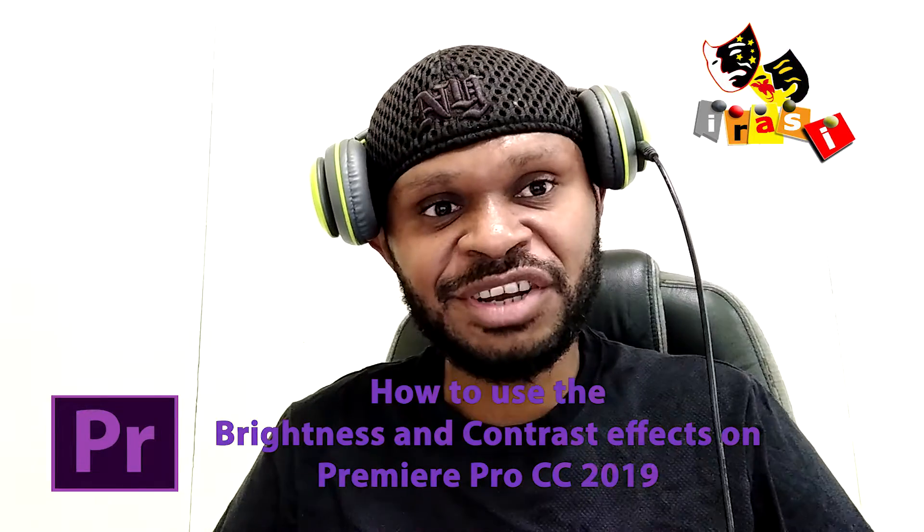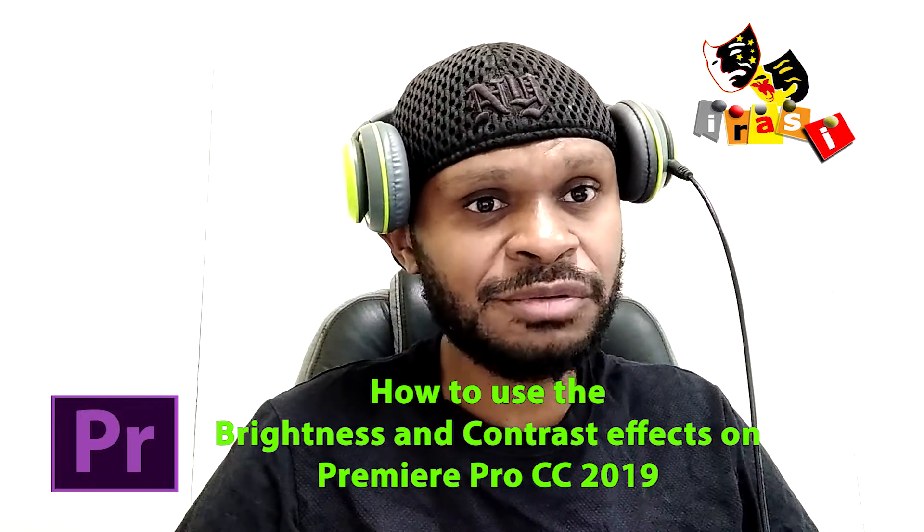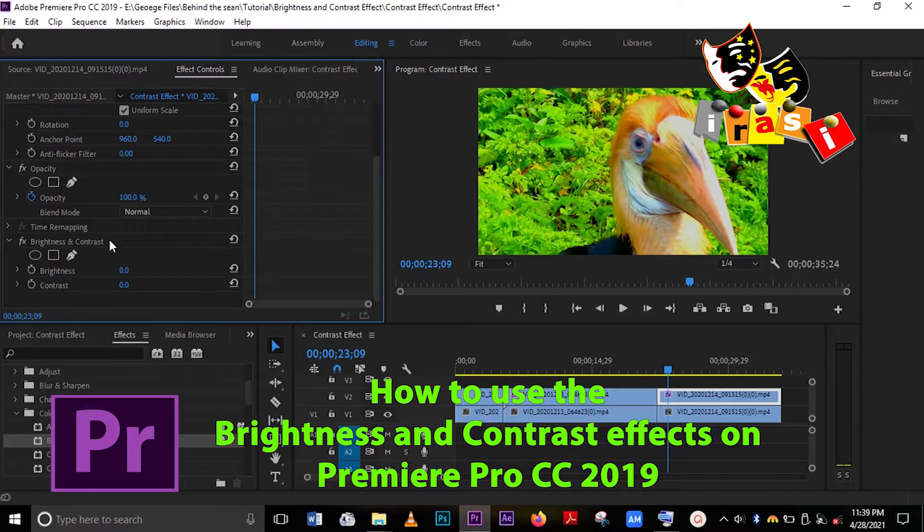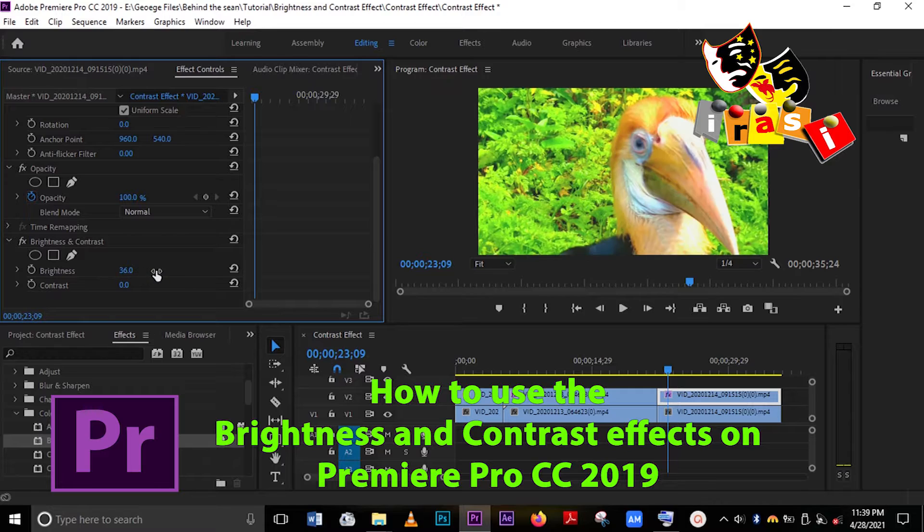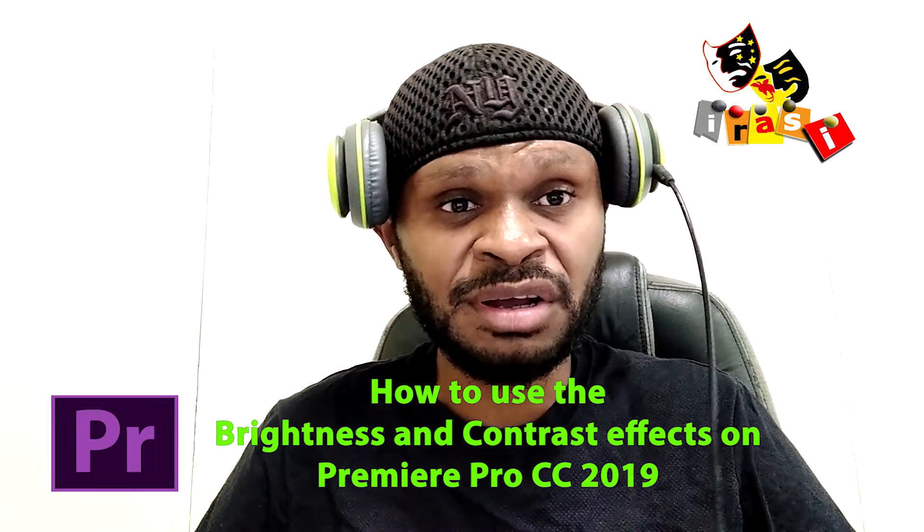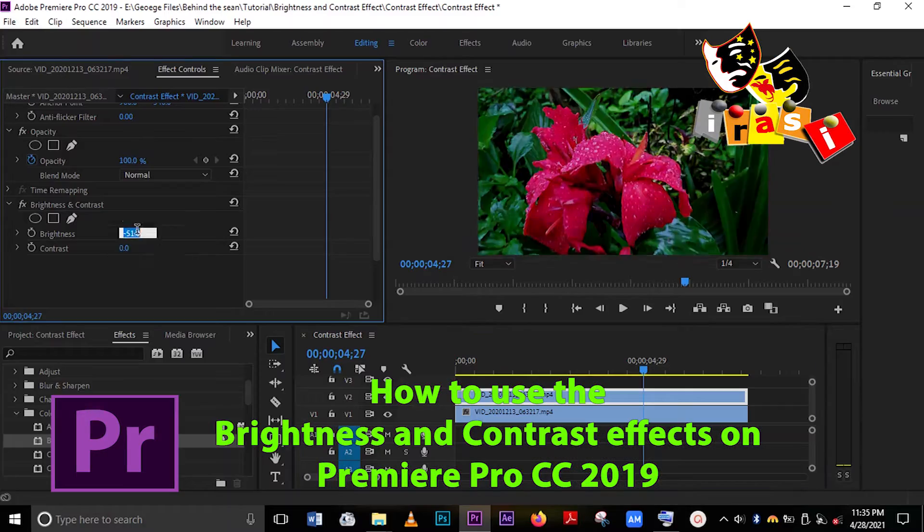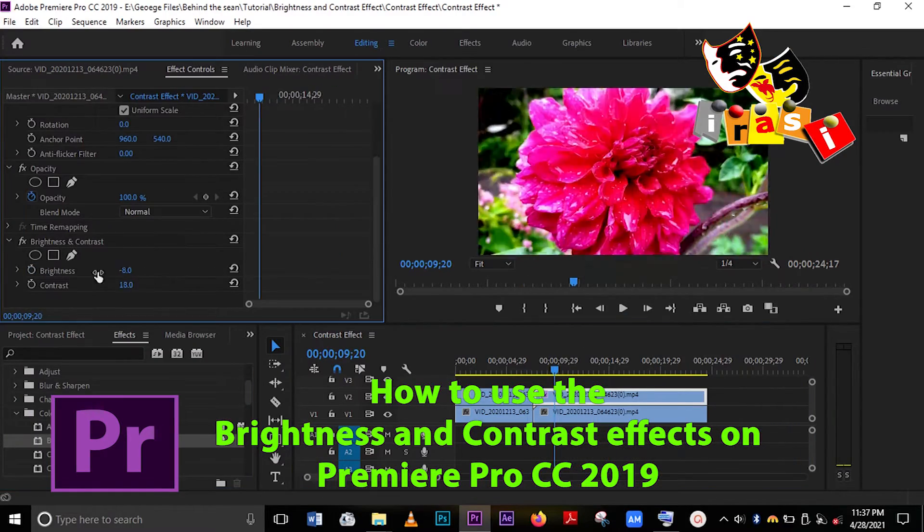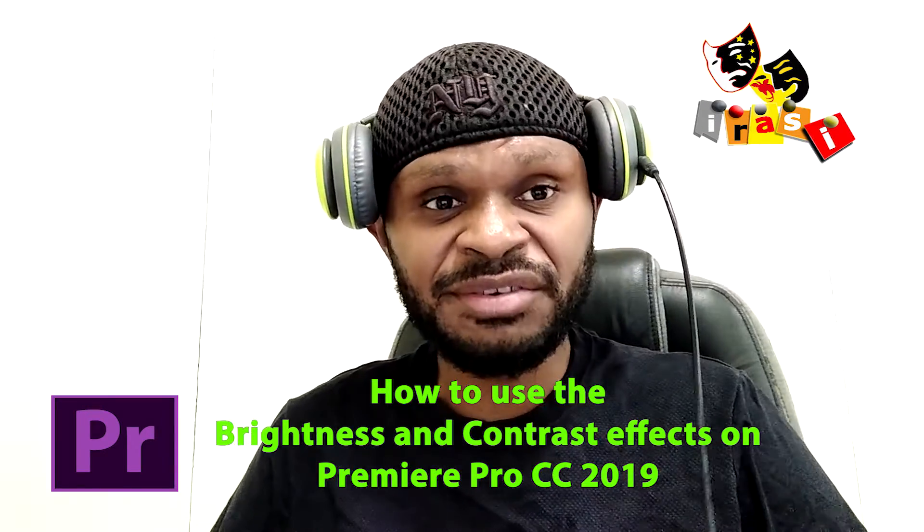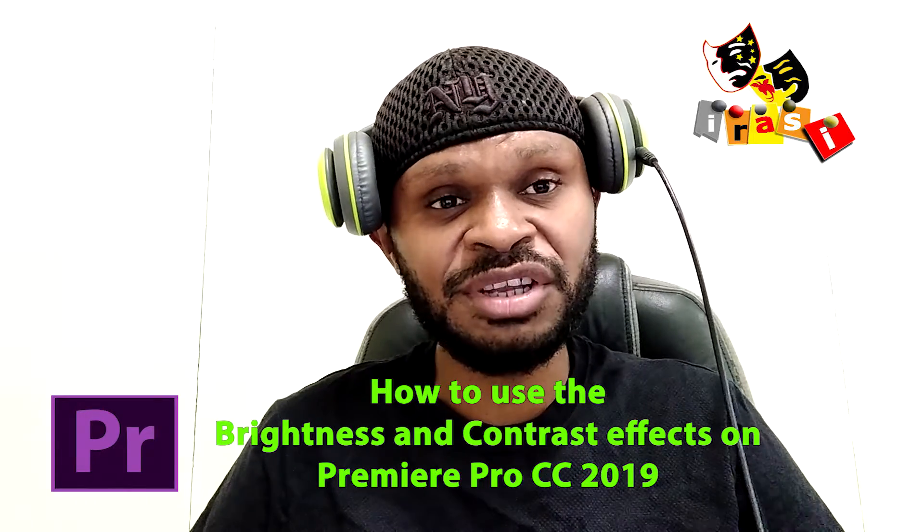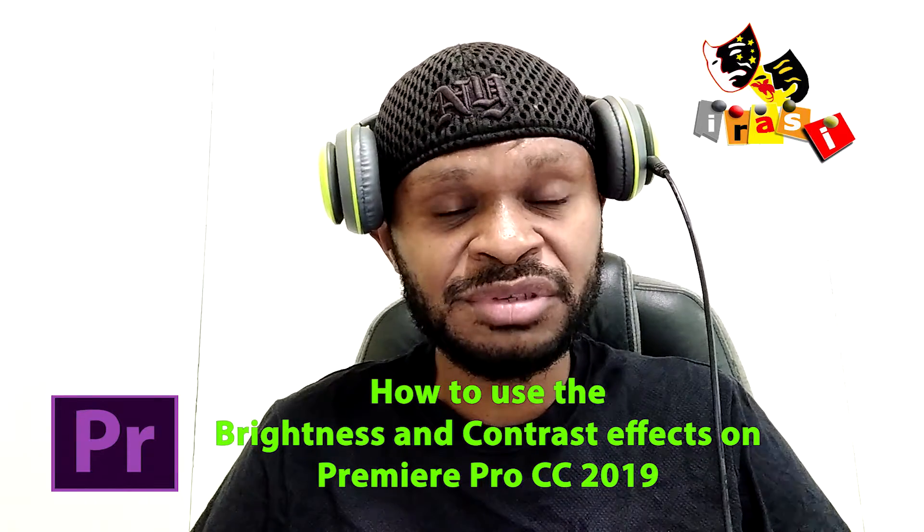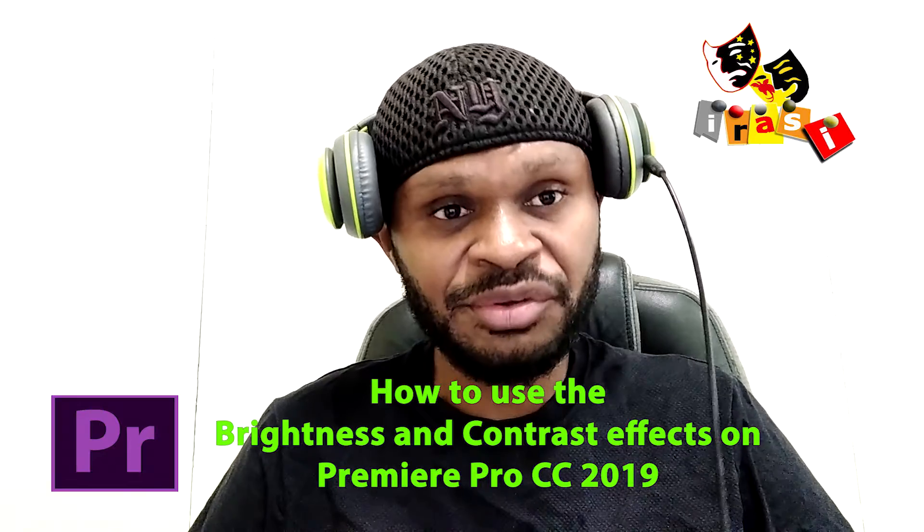Hey guys, welcome back to my channel. It's me George from Irasi Videos. For this week's tutorial, I'll show you how the contrast and brightness effect works together with footage. It makes normal footage look nice and brings out the contrast and brightness. It's a really cool effect that you can use in your everyday footage when you're editing videos.